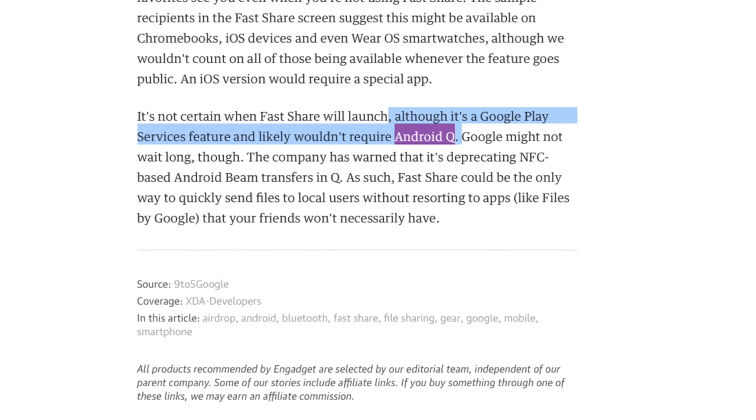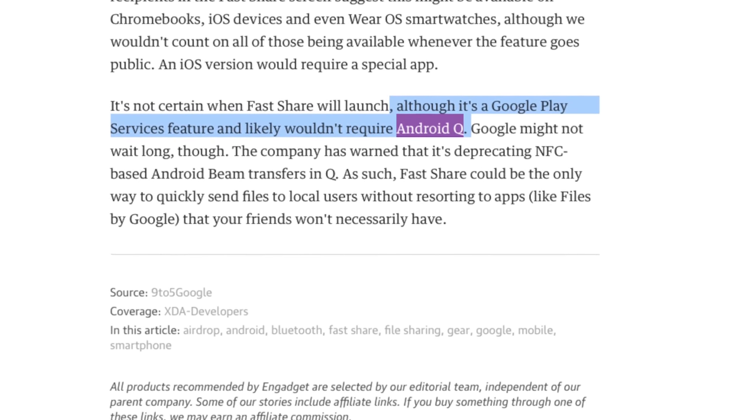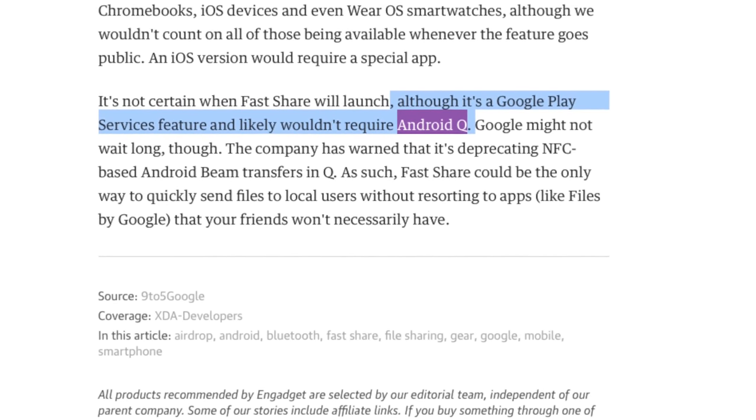9to5Google's report said that FastShare is considered a Google Play service, which means you won't necessarily have to be on the latest version of Android to use it. I had that concern — is FastShare only going to work if you're on the latest version of Android, which most Android phones aren't? In fact, the vast, vast majority of Android phones are not on the latest version. But it turns out they may be able to roll this backwards into previous generations of Android as well, so that even if you're not on the Android Q beta or Android Q when it officially launches, you'll still be able to use FastShare.